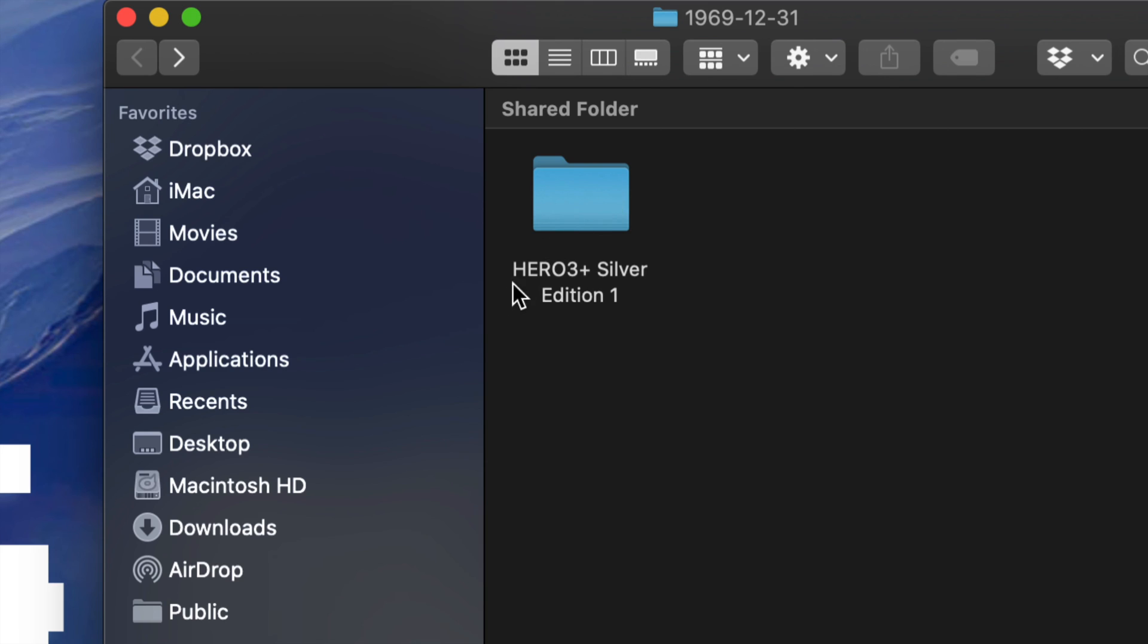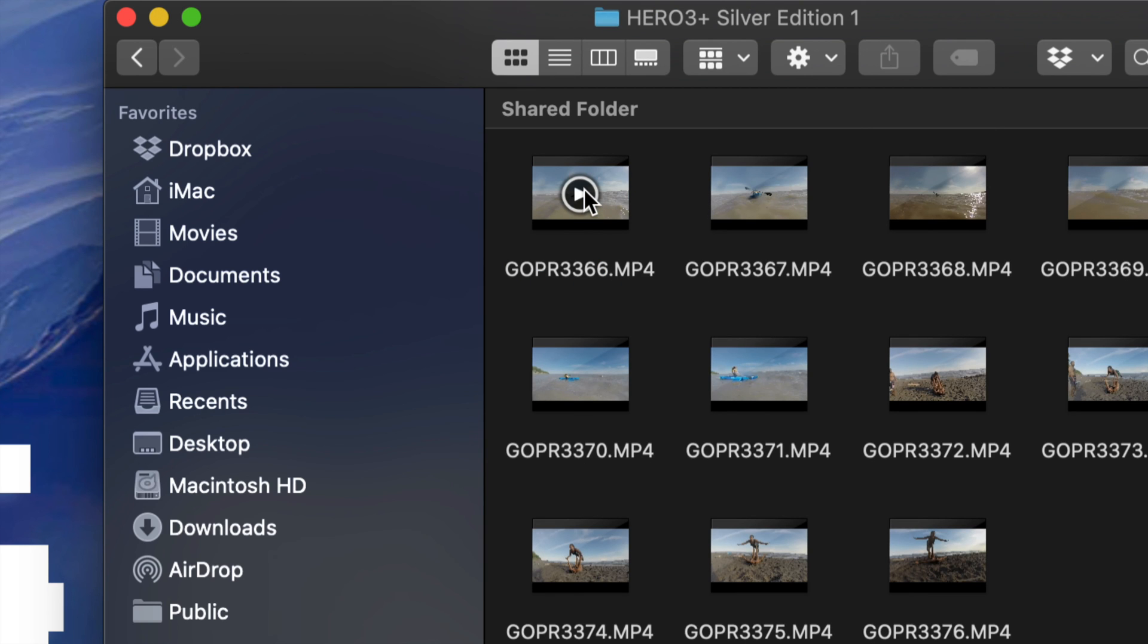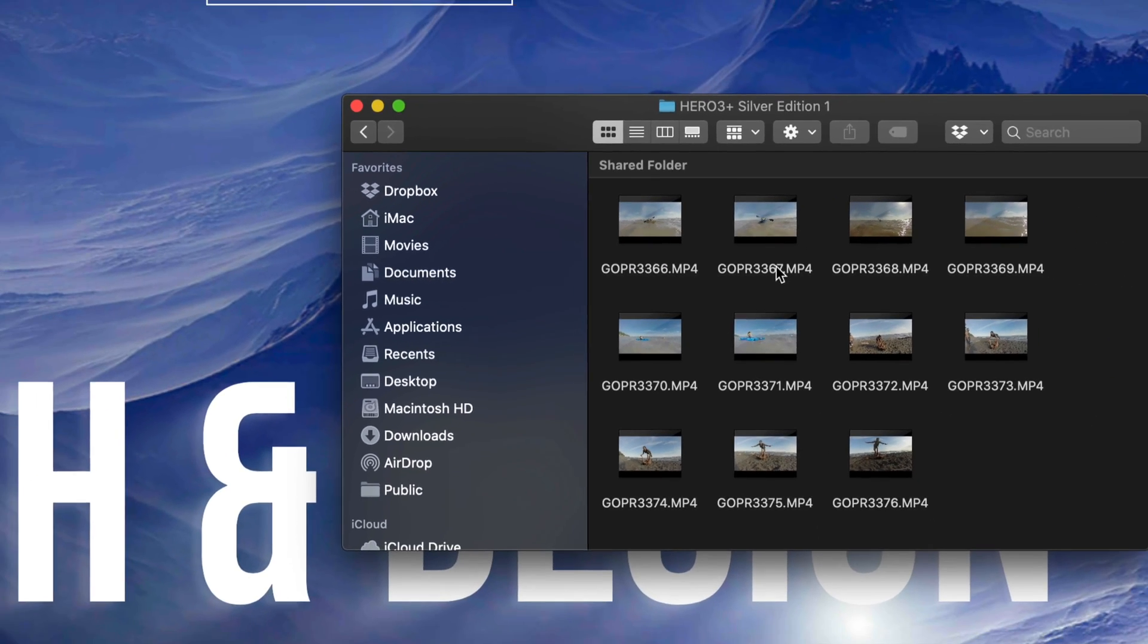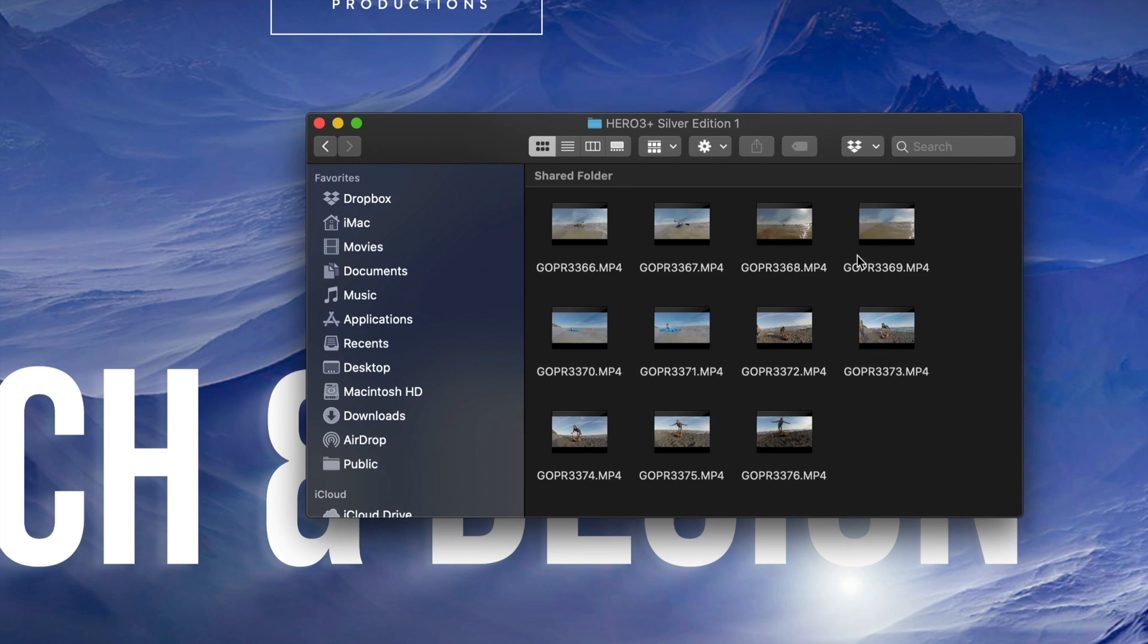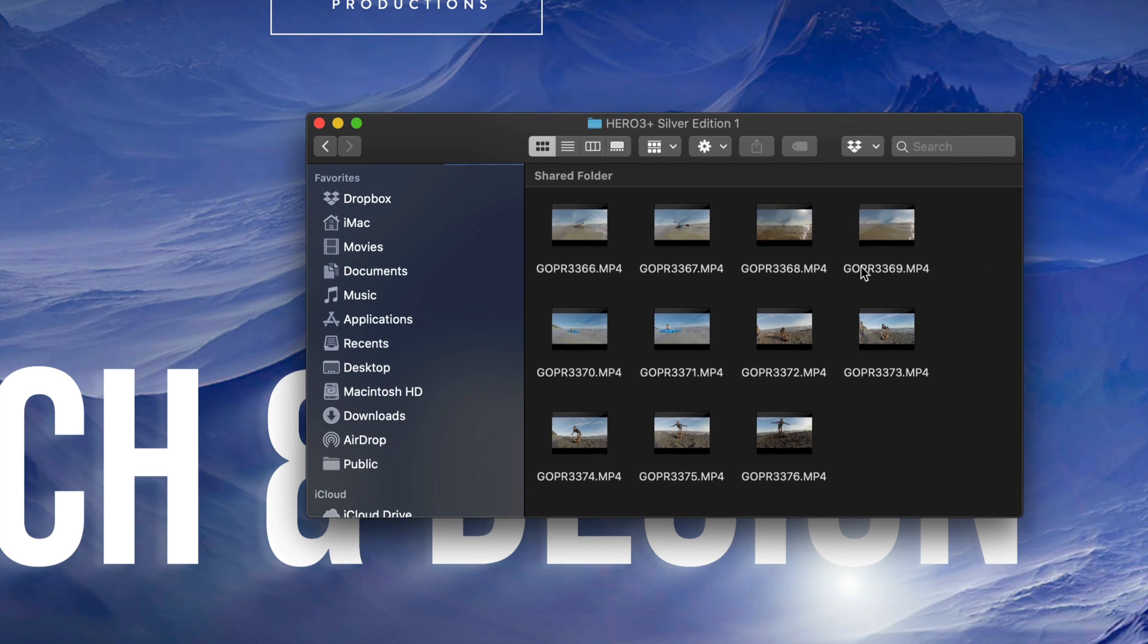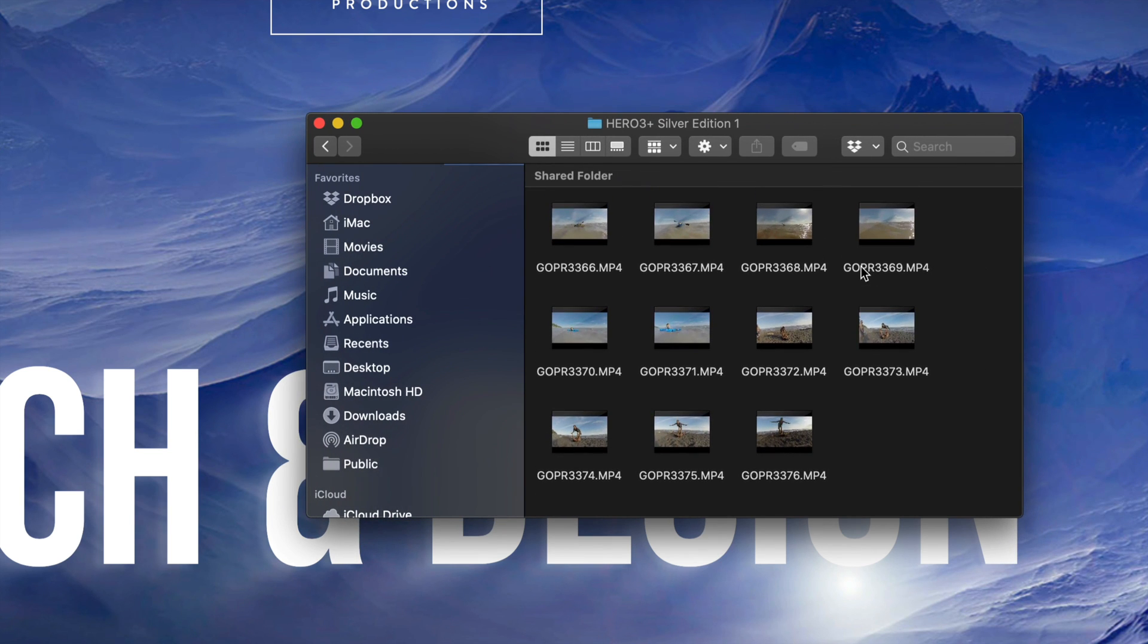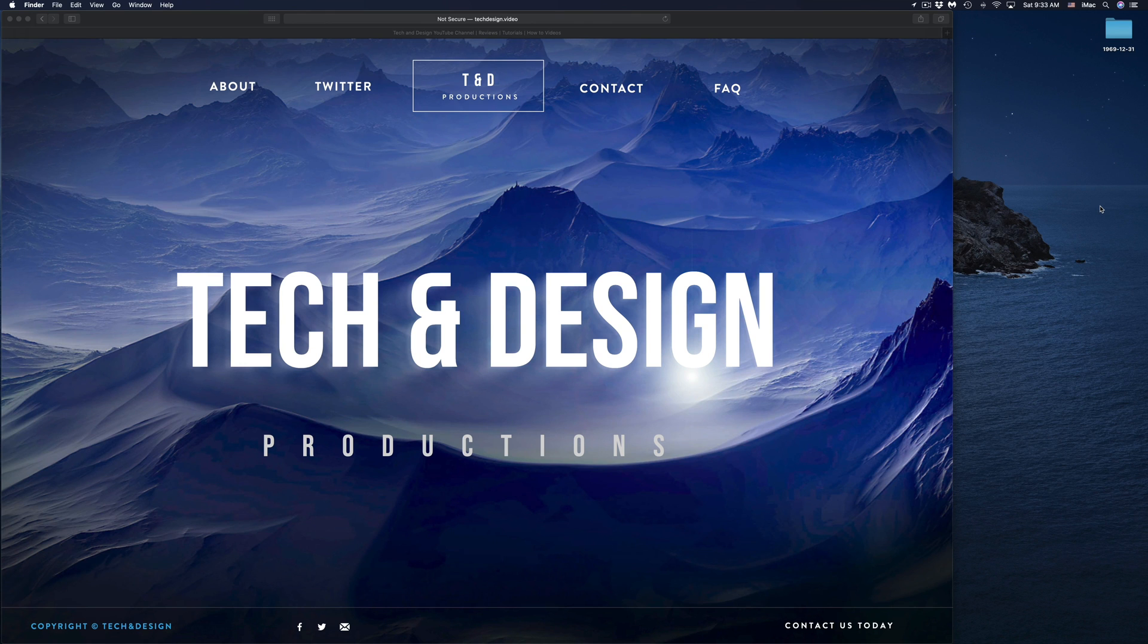Just click right there, and here we go. Here are all the videos and pictures that you guys have taken. Right now you can drag them to a USB stick, play them, do anything with the videos that you like.